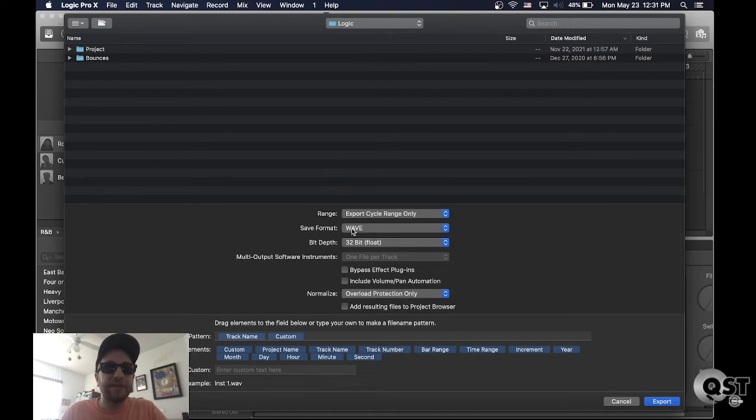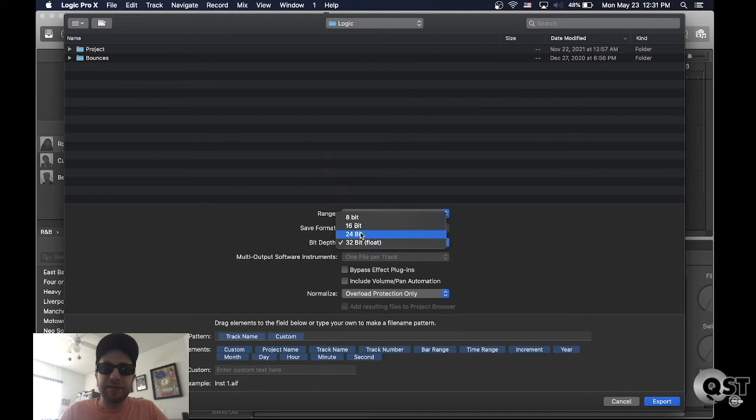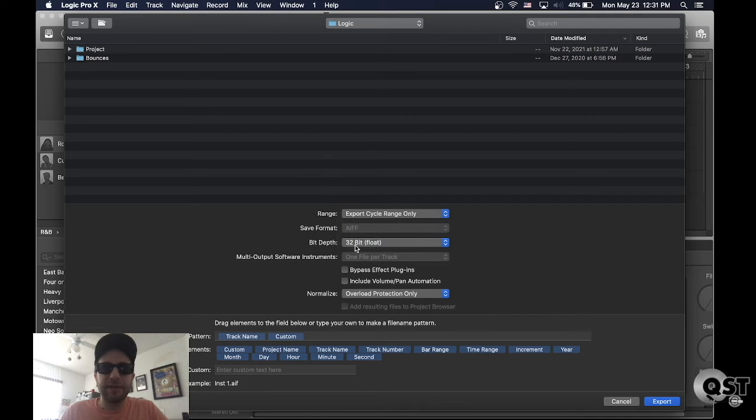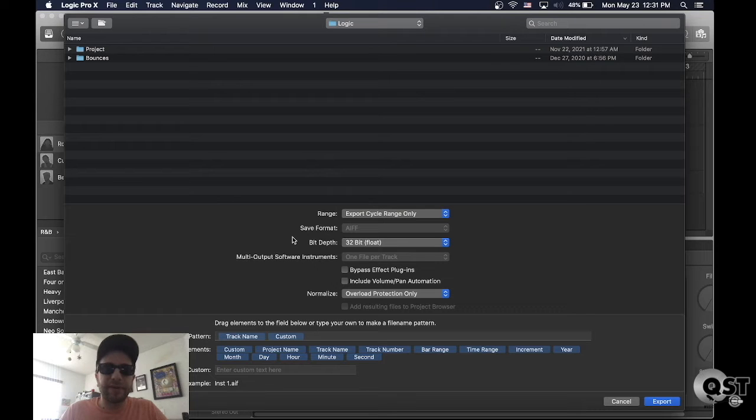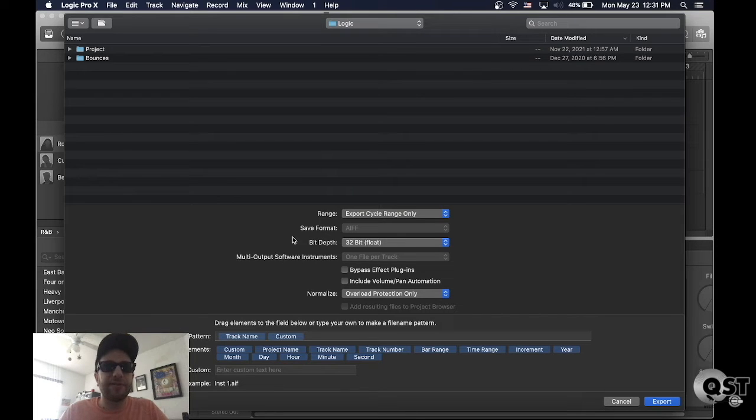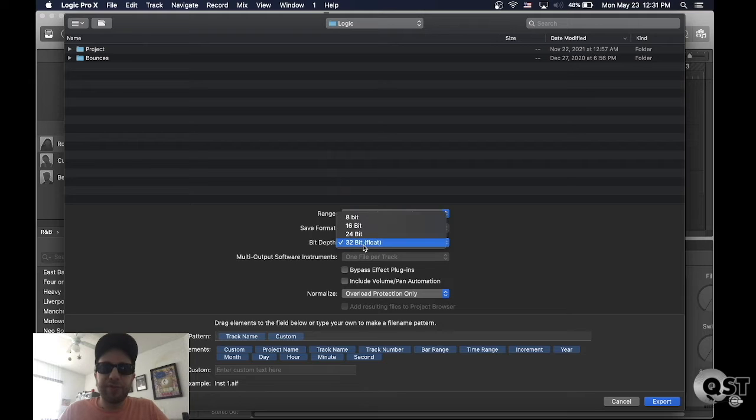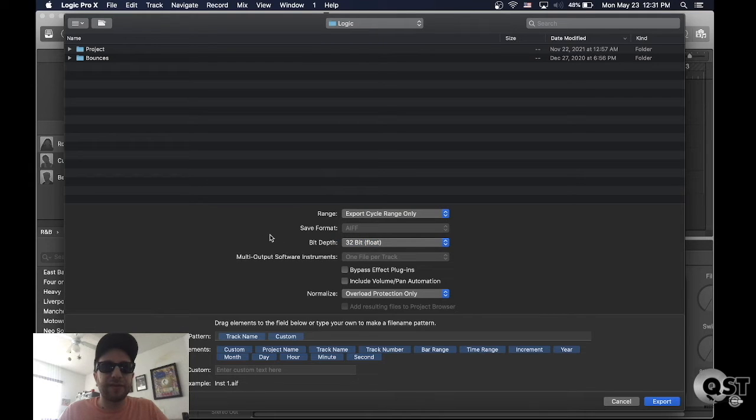I always make sure that's wave, 32-bit float. Do not select 24-bit or 16-bit. This way, let's say you have an instrument that goes above 0db. Let's say maybe your kick is hitting hard and it's louder than 0db. 32-bit float is gonna make sure that it's not gonna clip.